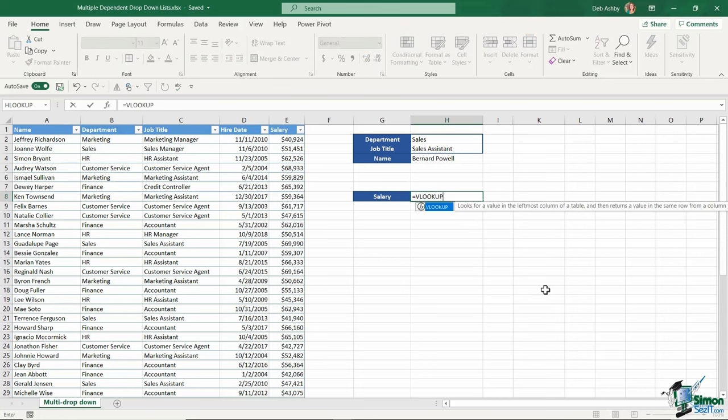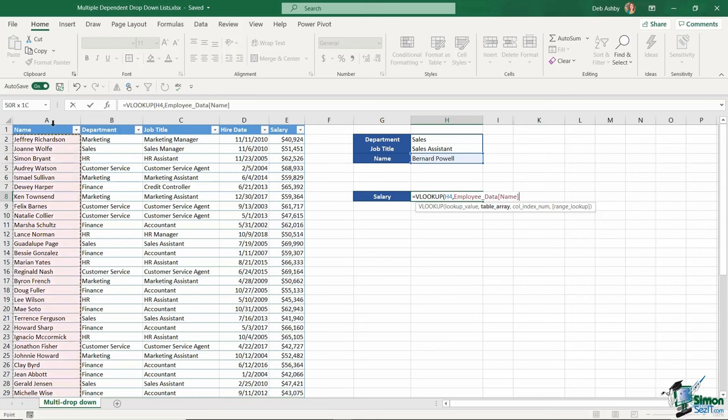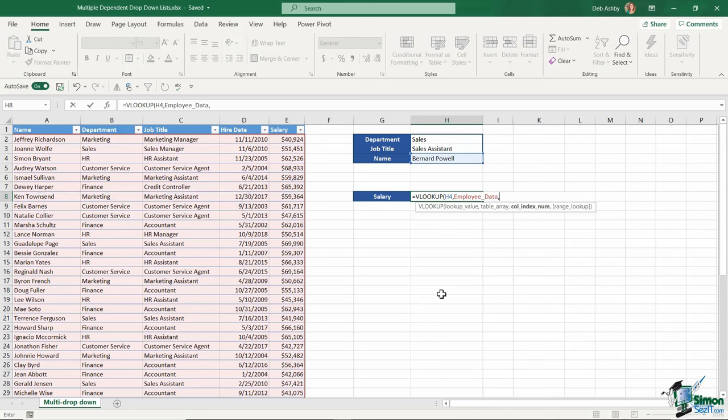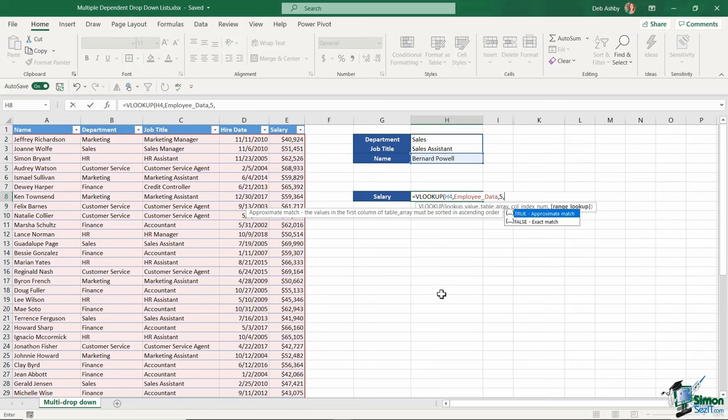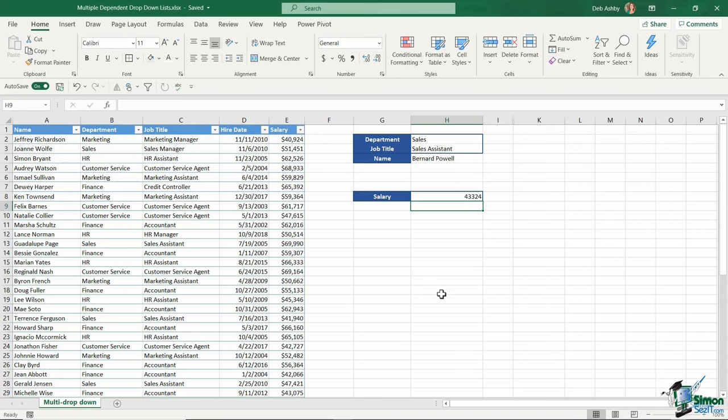I'm going to say equals VLOOKUP. What is my lookup value? My lookup value is the person's name, H4, comma. Where am I looking up this person's name? What is my table array? I'm looking up this person's name in my table, comma. Which column do I want to pull back? I'm looking for information from the salary column. When using VLOOKUP, Excel numbers columns from left to right. If I count across, I can see the salary column is column number five. Finally, am I doing an approximate or exact match? I want it to exactly match the name Bernard Pal, so I'm going to say FALSE. Close my bracket, hit enter. We need to apply currency formatting and take those decimal places down.